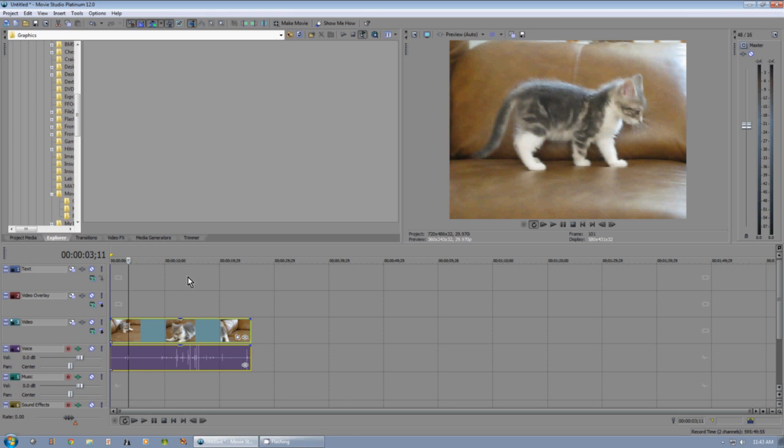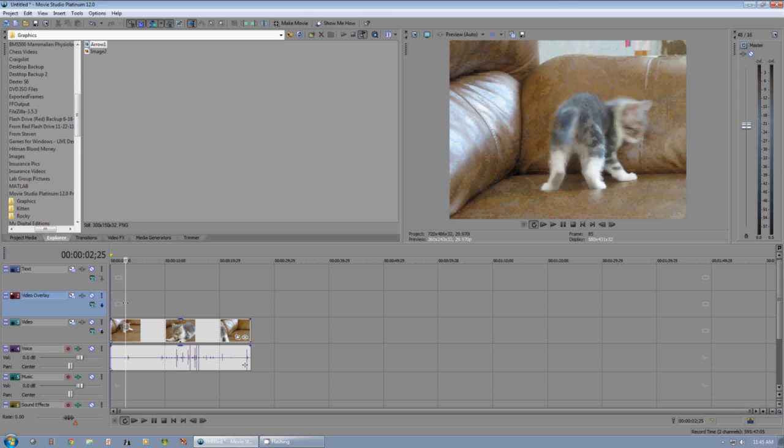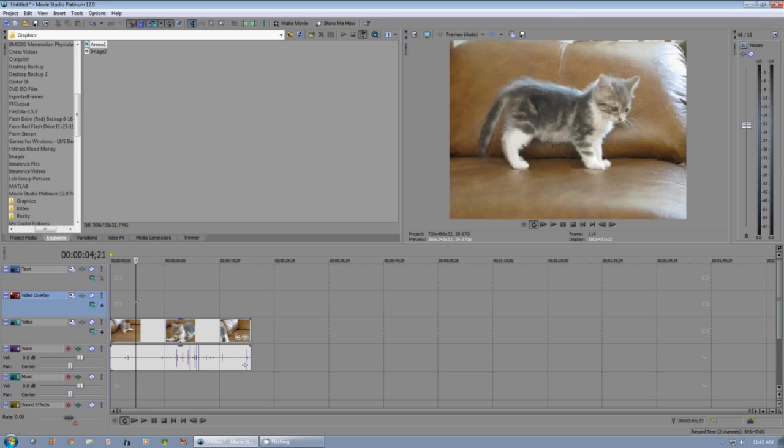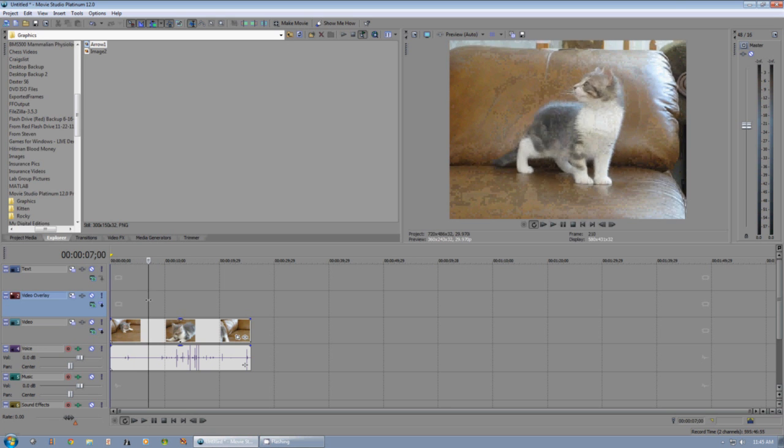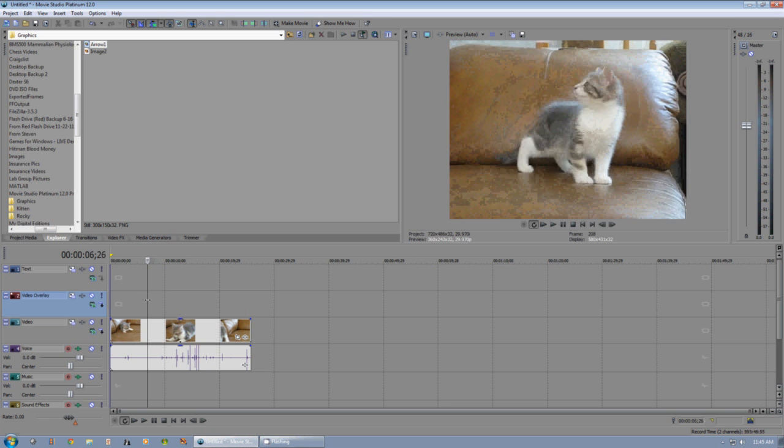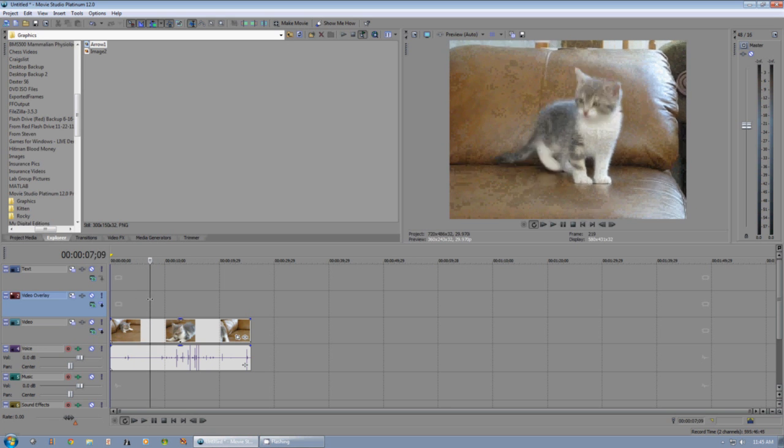Now we just need to import our file. Choose where in the timeline you want to put the graphic.